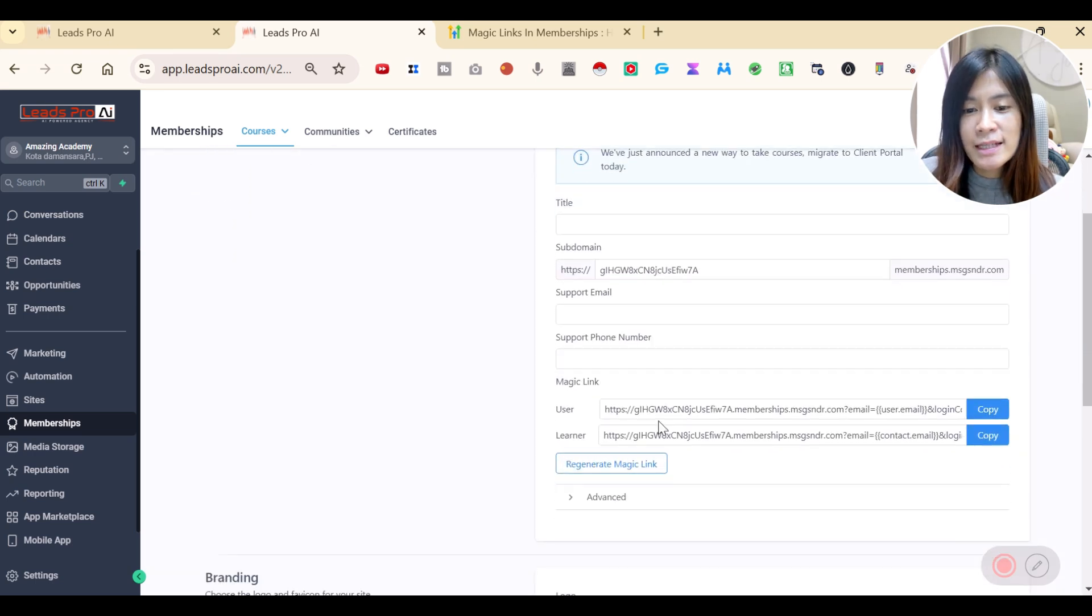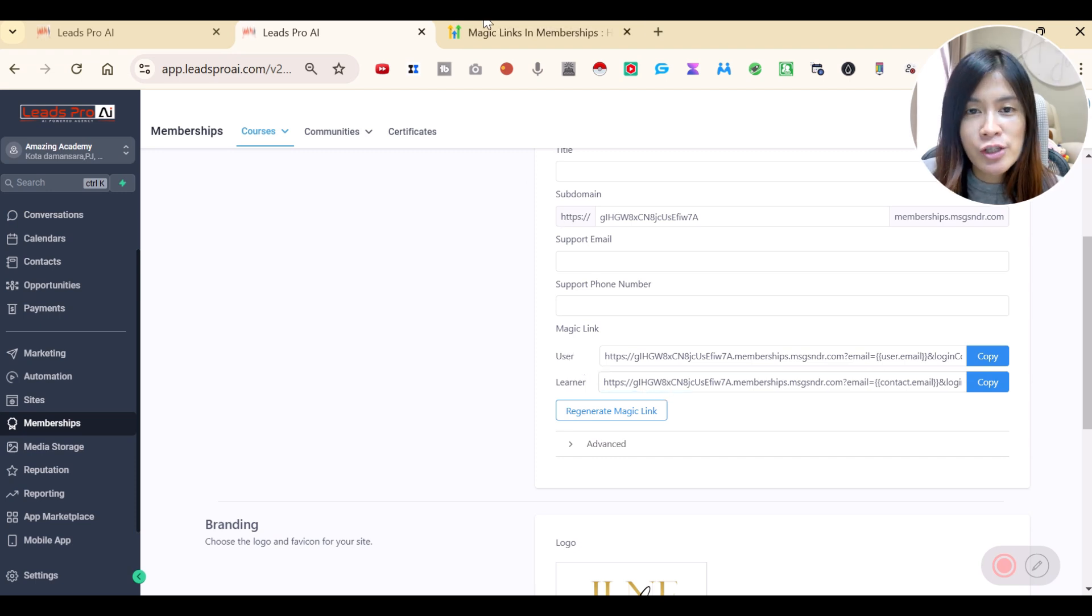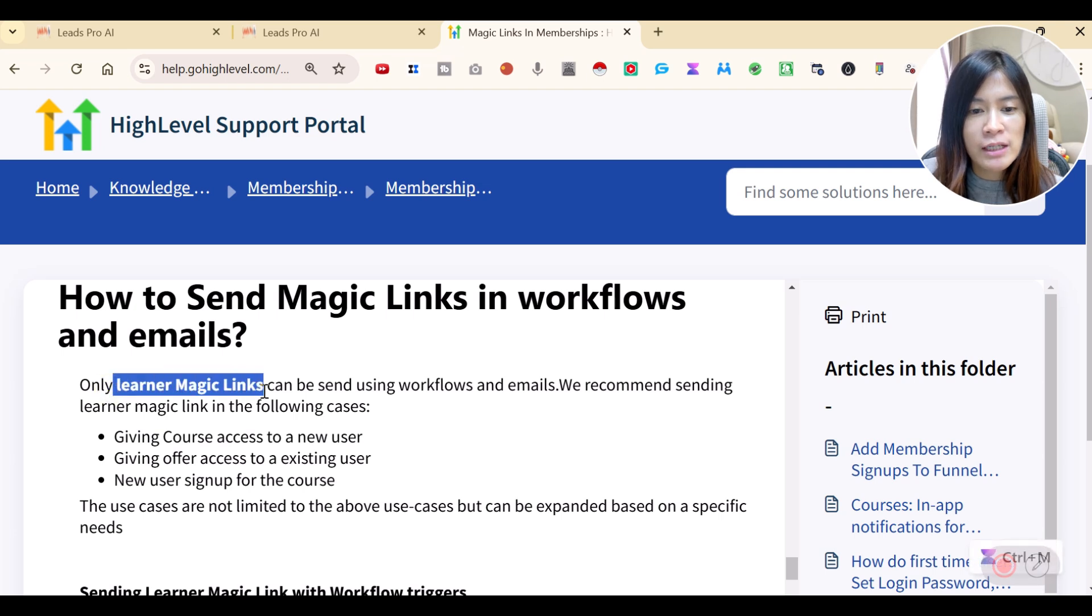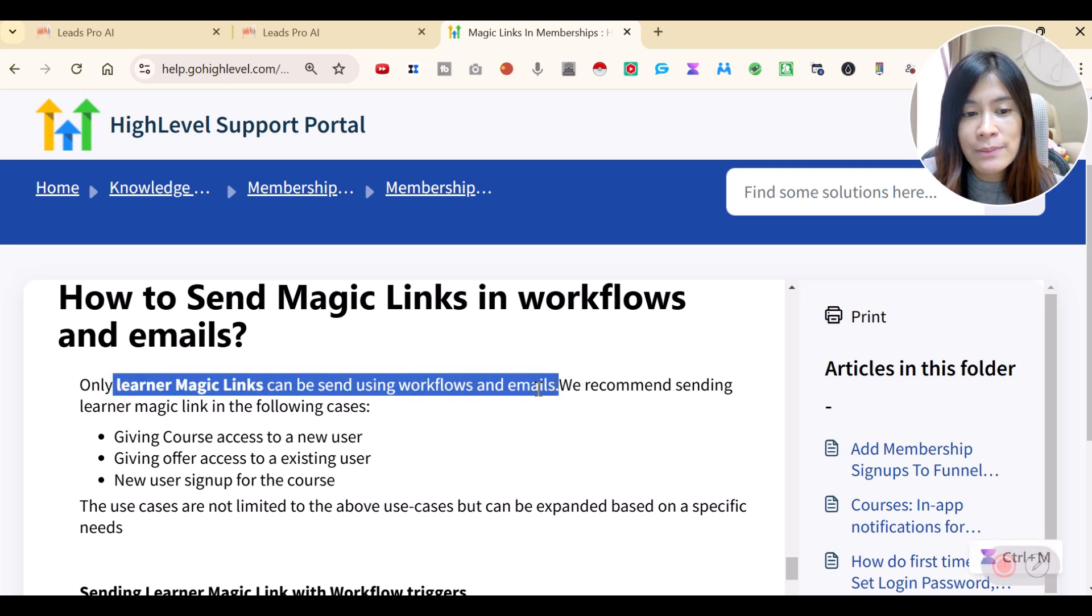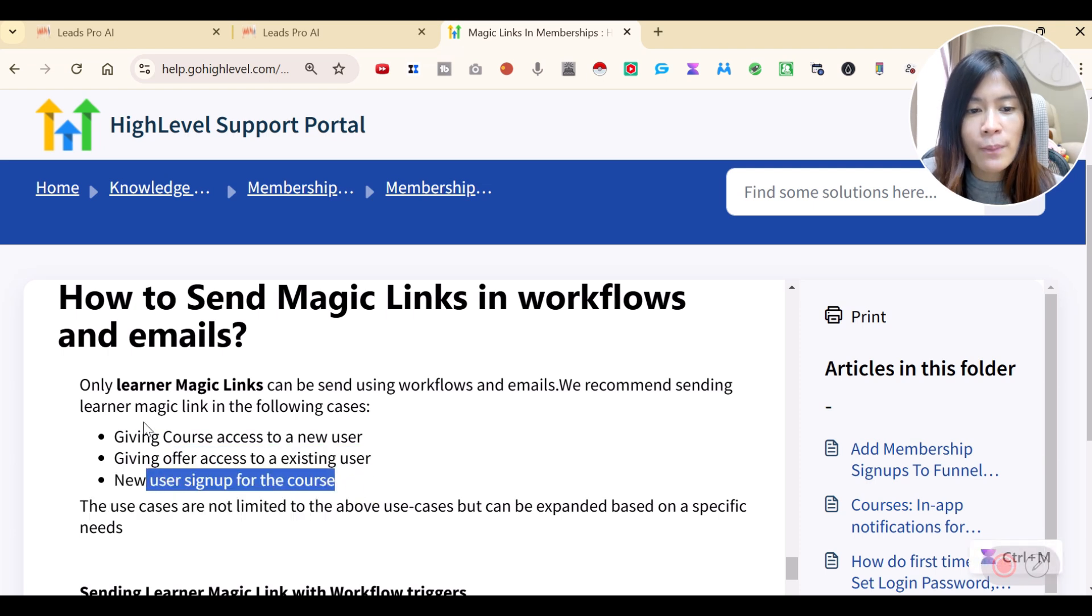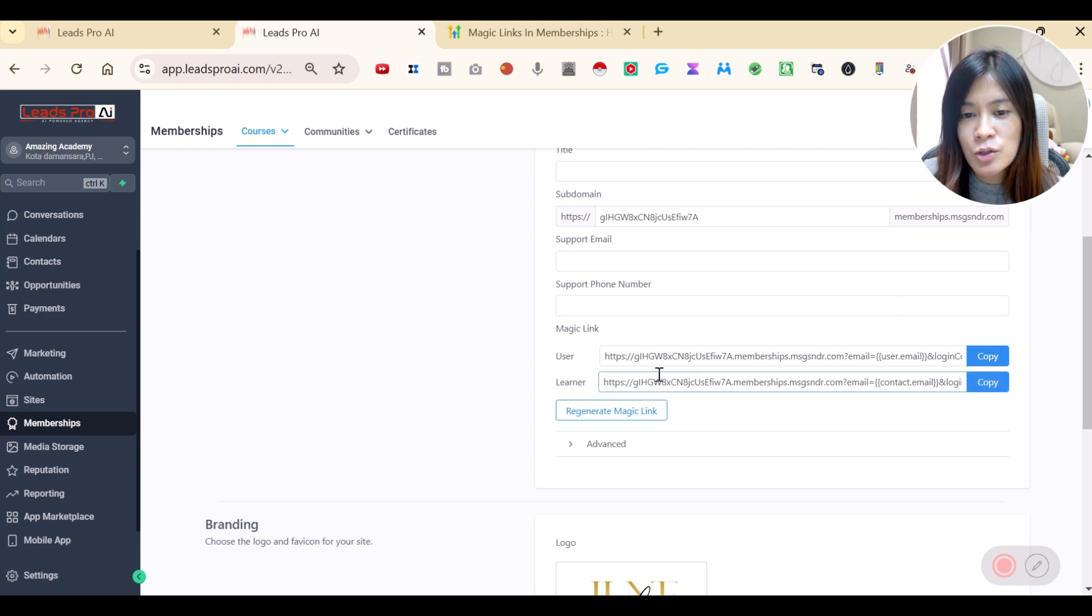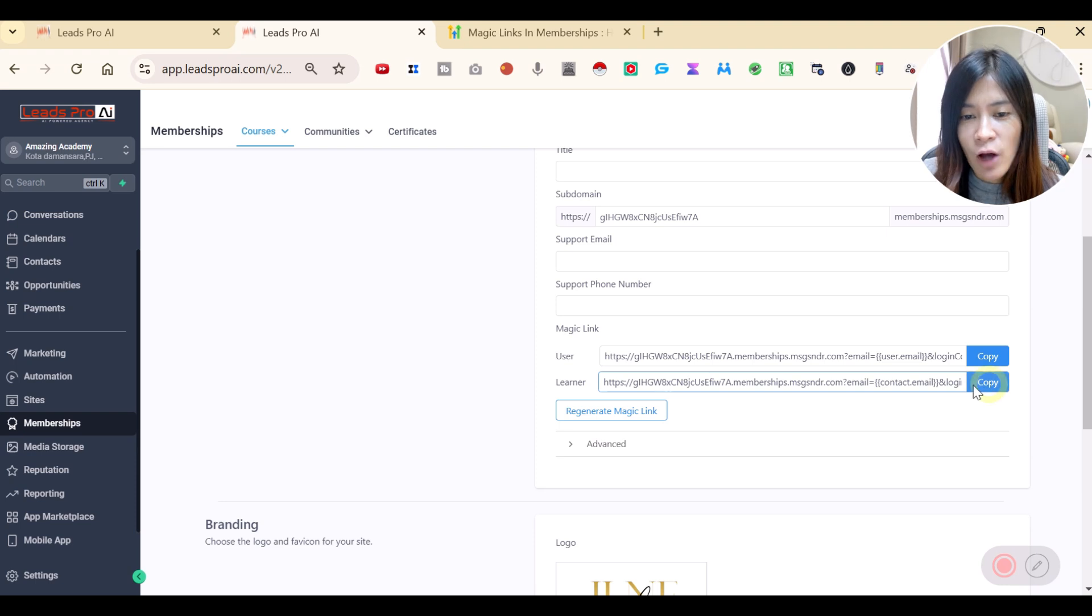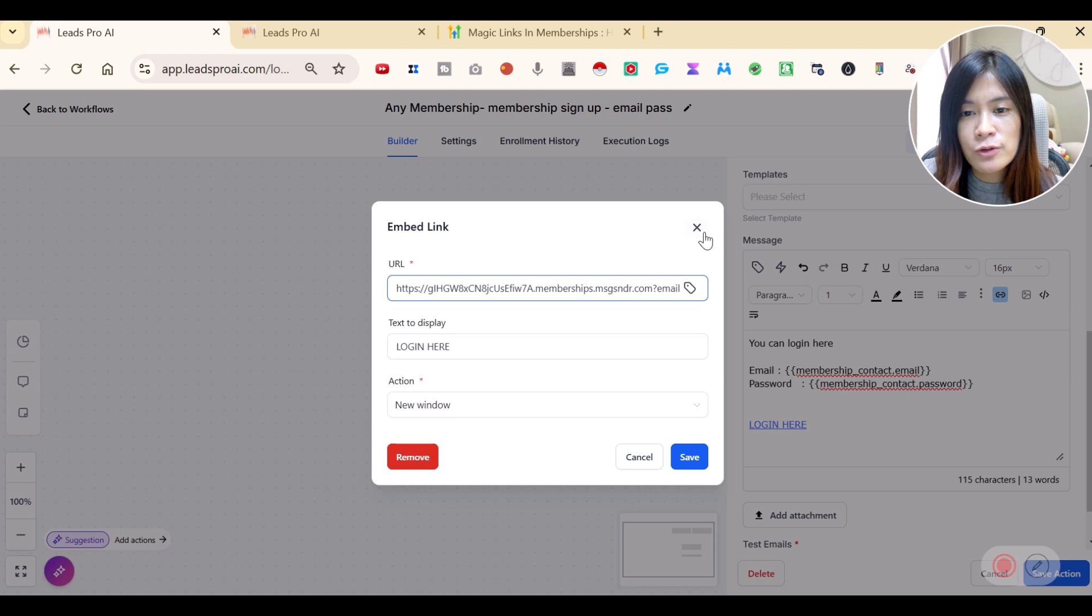This is where you are able to see these two magic link, user and learner. GHL suggests that only learner magic links can be sent using the workflows and emails. And they suggest that whenever you have a new user sign up or given the course access to new user, existing user, they suggest us to give the learner magic link instead. So just copy the learner magic link and head over back to the workflow just now.